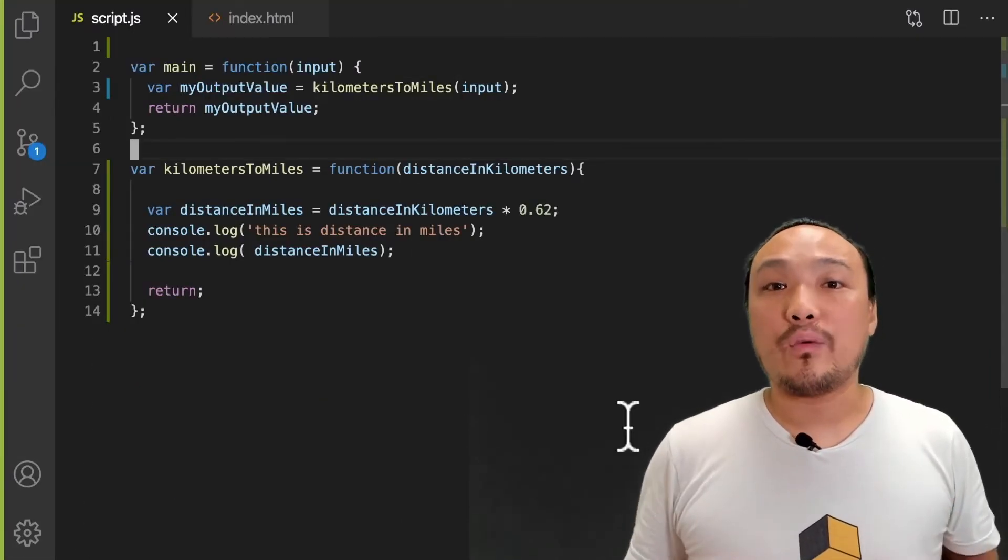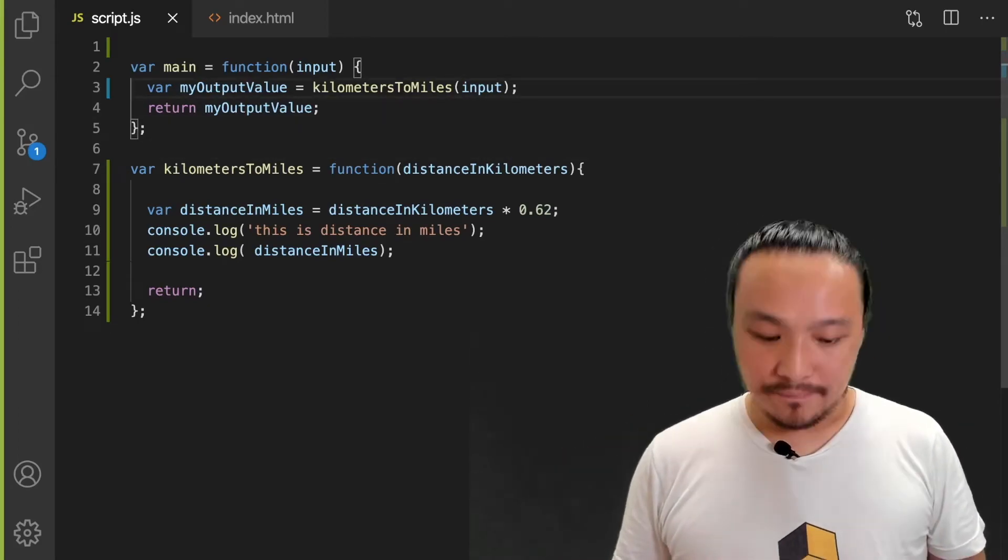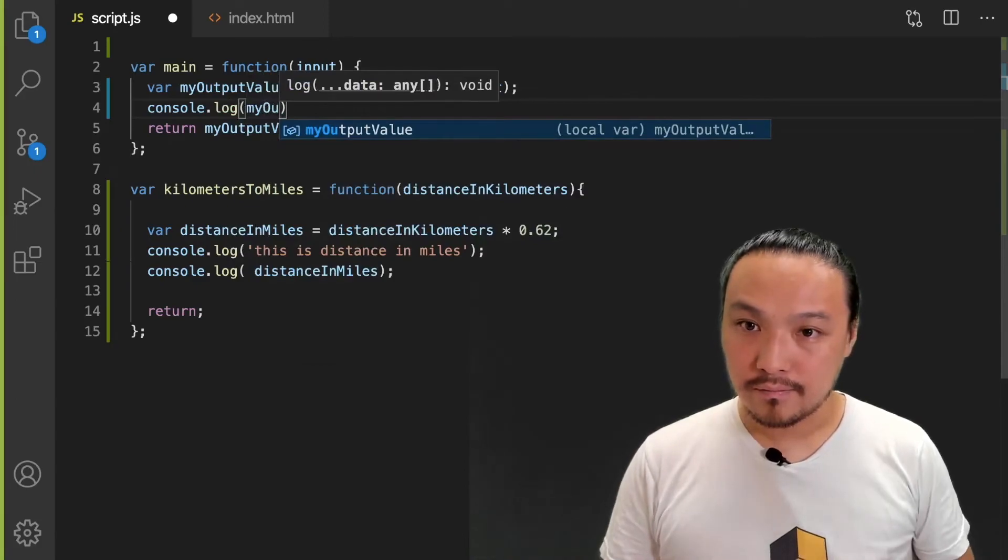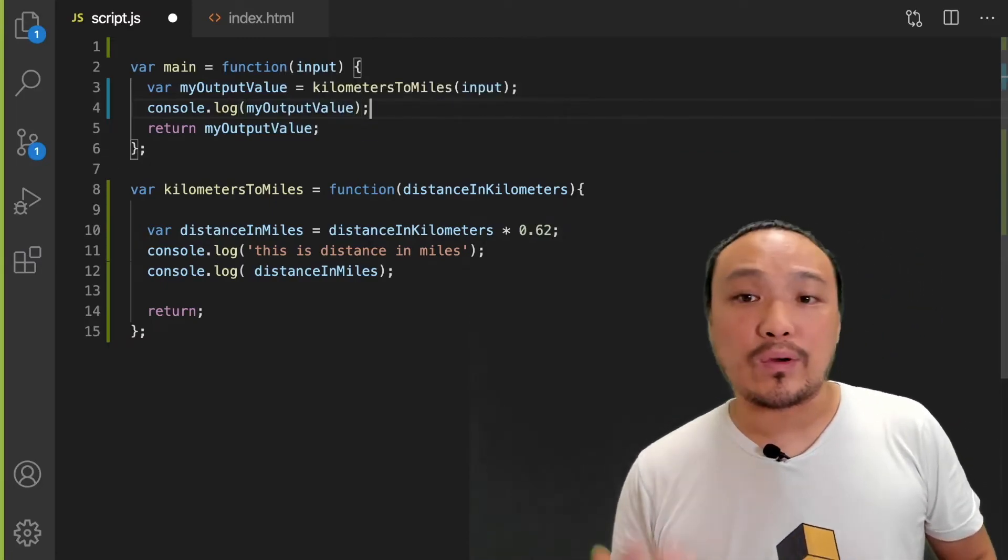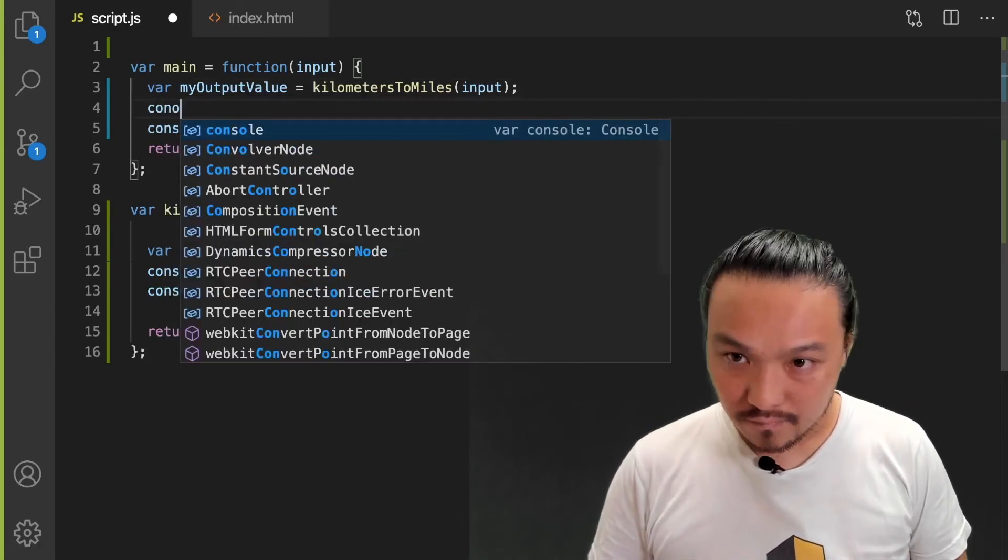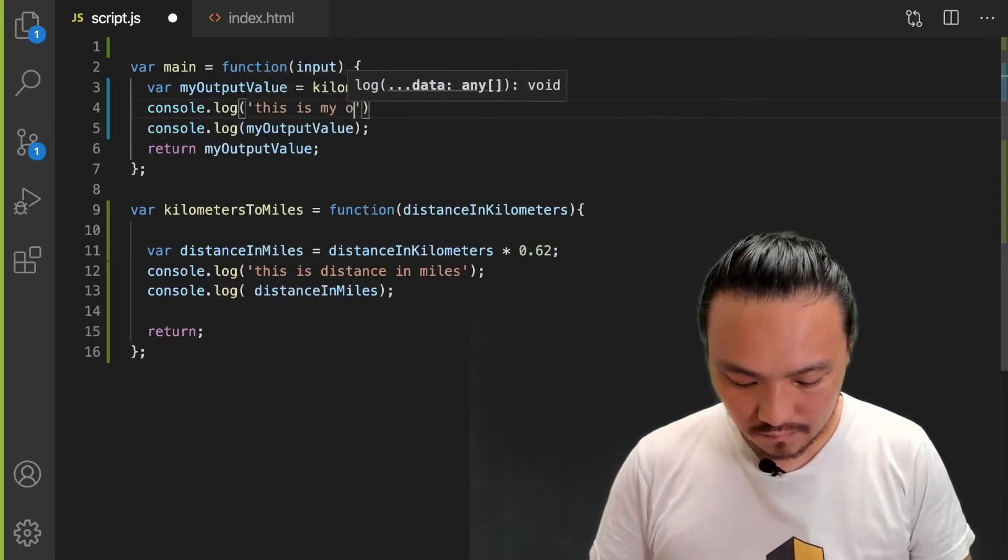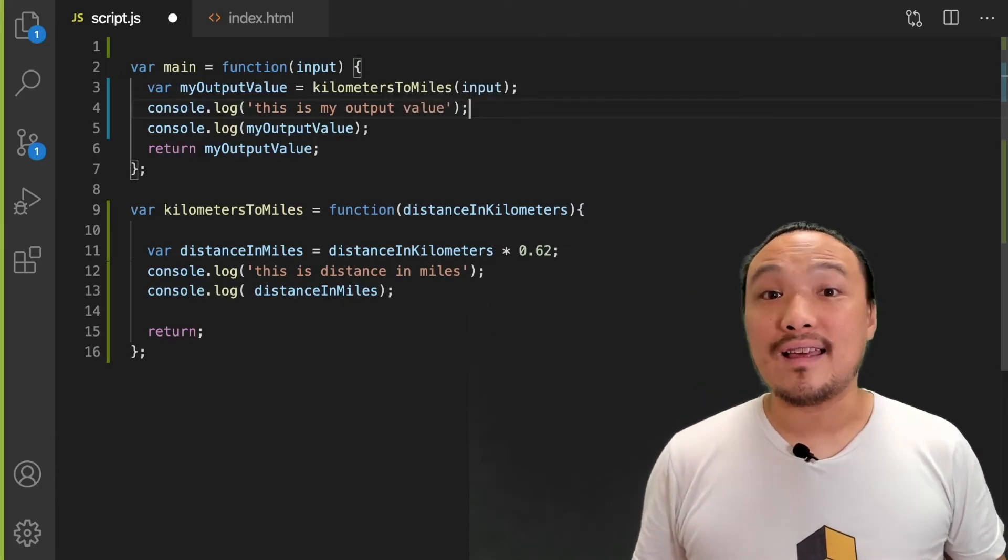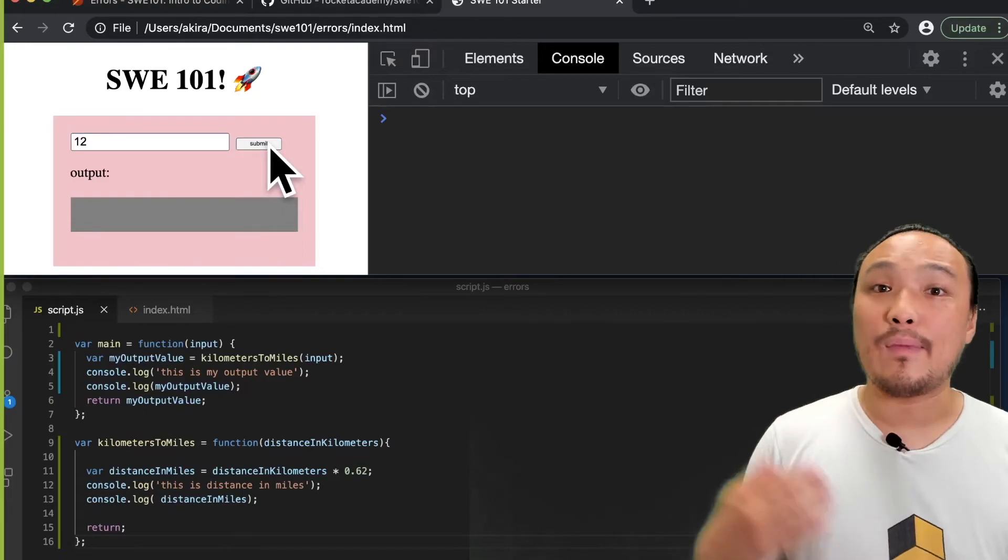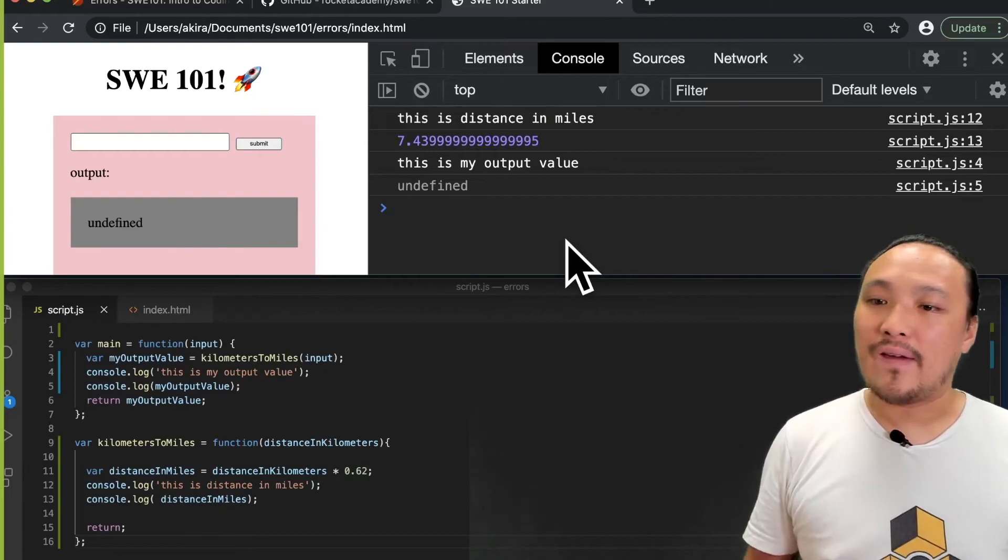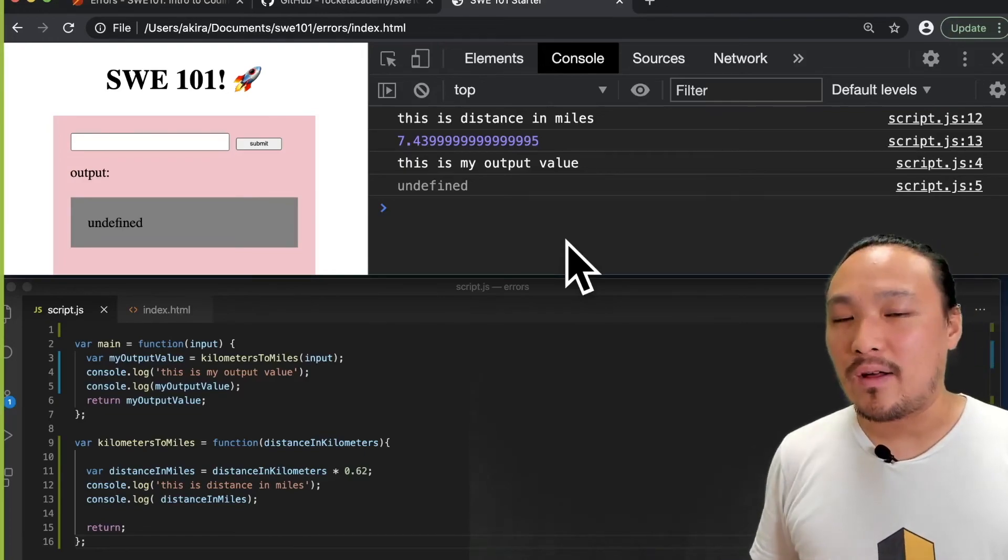So this console.log is telling me that the value is being correctly calculated on line nine. I've confirmed that the value in distance in miles is what I thought it was. The second console.log we can write is after I've called the kilometers to miles function. And this is to verify the value that is being returned from the function. So let's see this in the browser. Now when I type in a value in the input box and hit submit, I can see that my output value variable on line three and on line five is undefined. And that confirms what I'm seeing in the gray box as well.